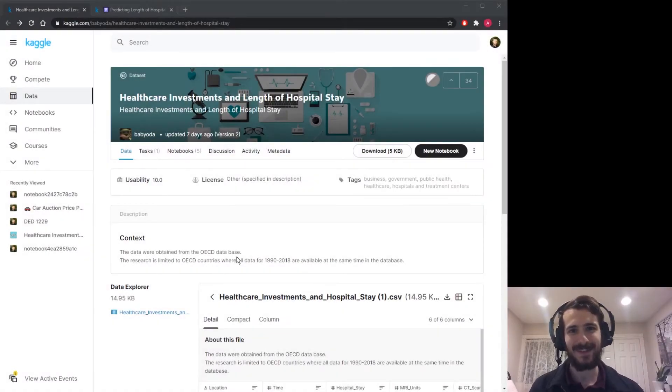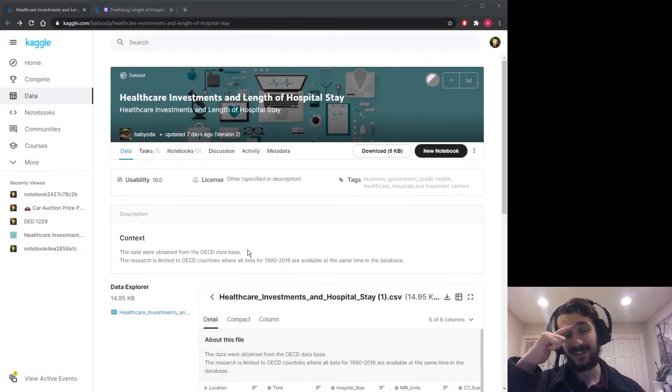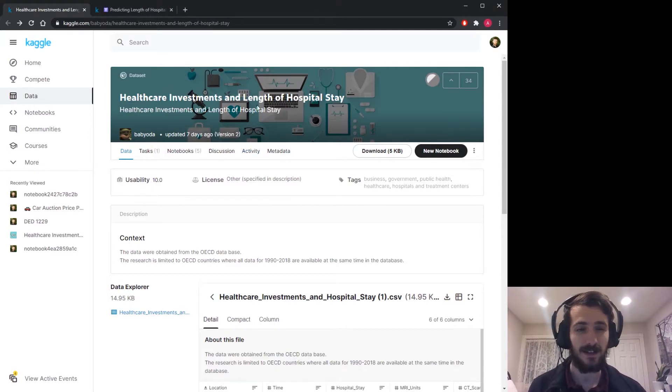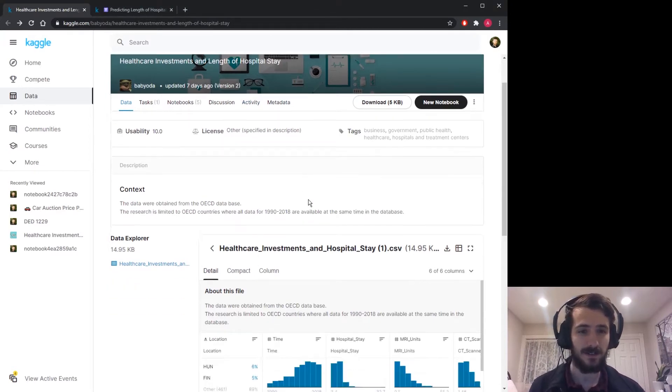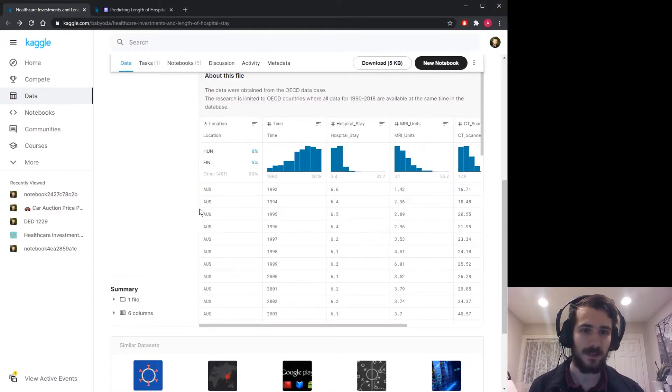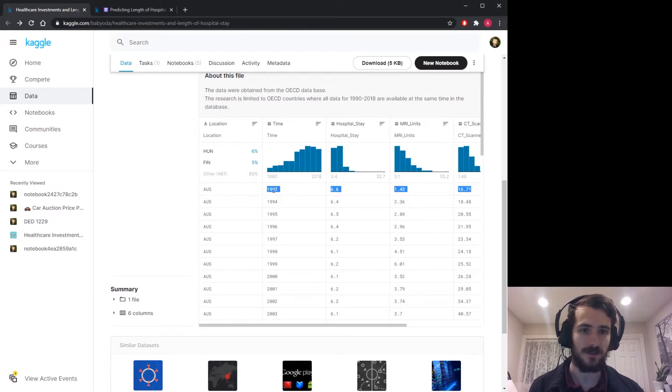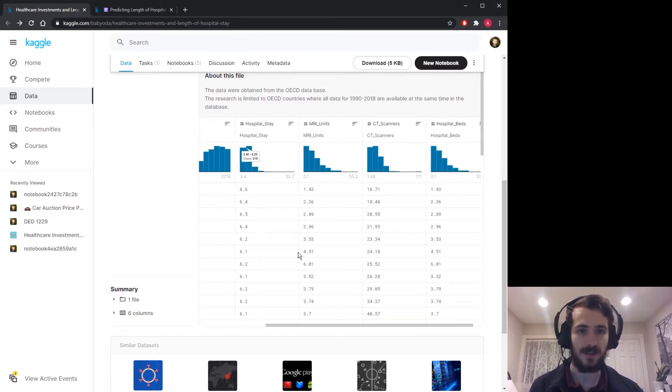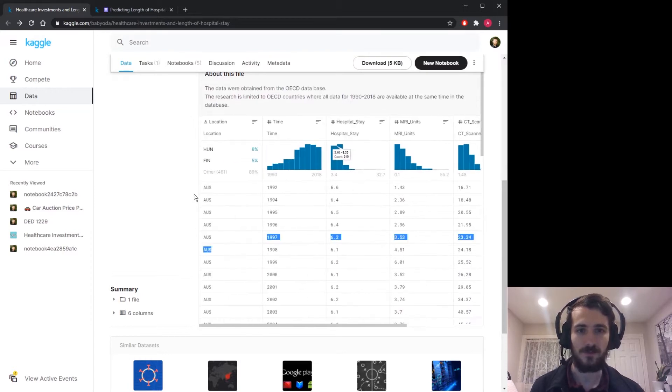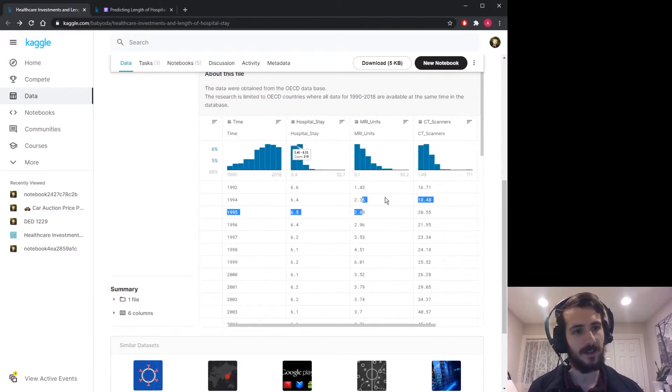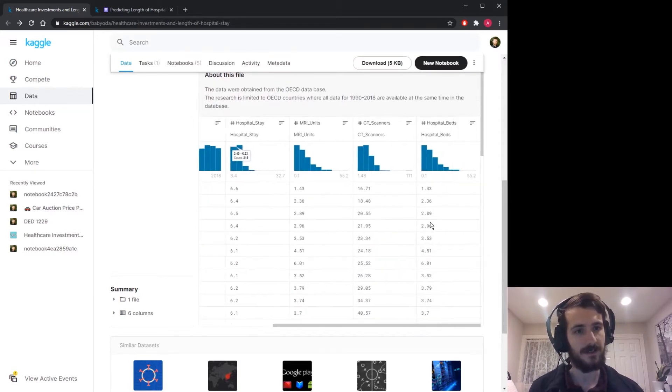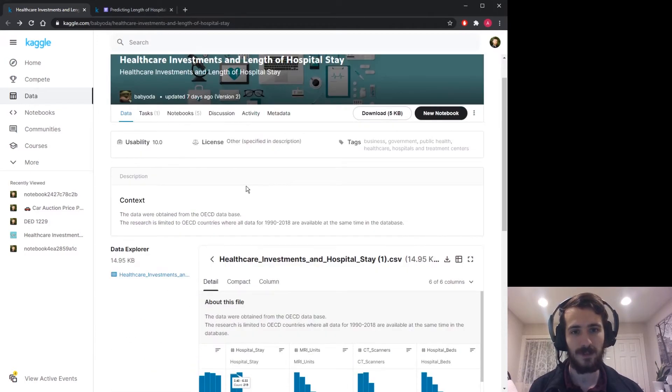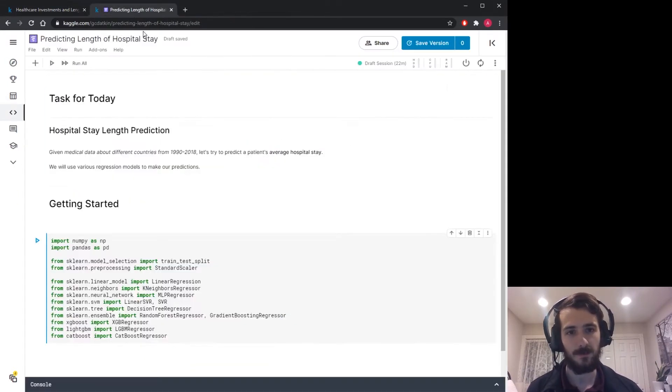Hi guys, welcome back to Data Every Day. Today we're looking at a data set of healthcare data and basically have data from different countries during different years and we're going to try to predict the average hospital stay for a given country in a given year, based on some other factors as well. So let's hop into the notebook.